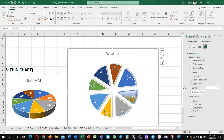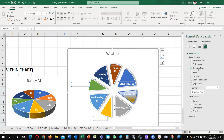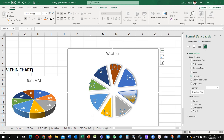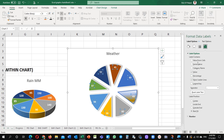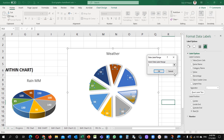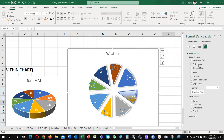Right click, format data labels, and you will see options here. Category name — it is reflecting the category name. Series name — it is showing the series name. Percentage — it shows what percentage of the whole data each slice is, giving you that value. Values from cells you want to bring in — you can do it. So different types of options are available.